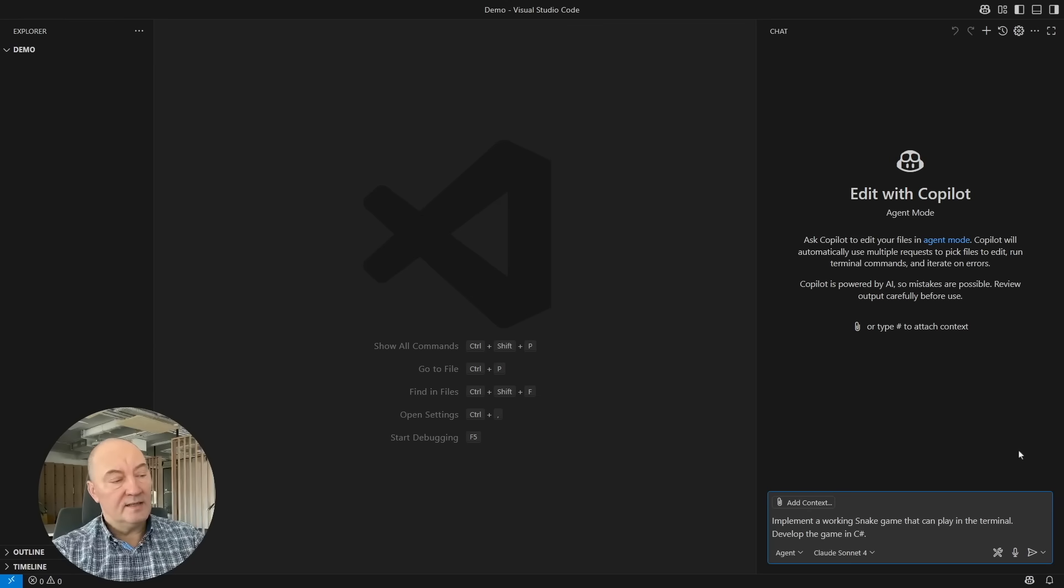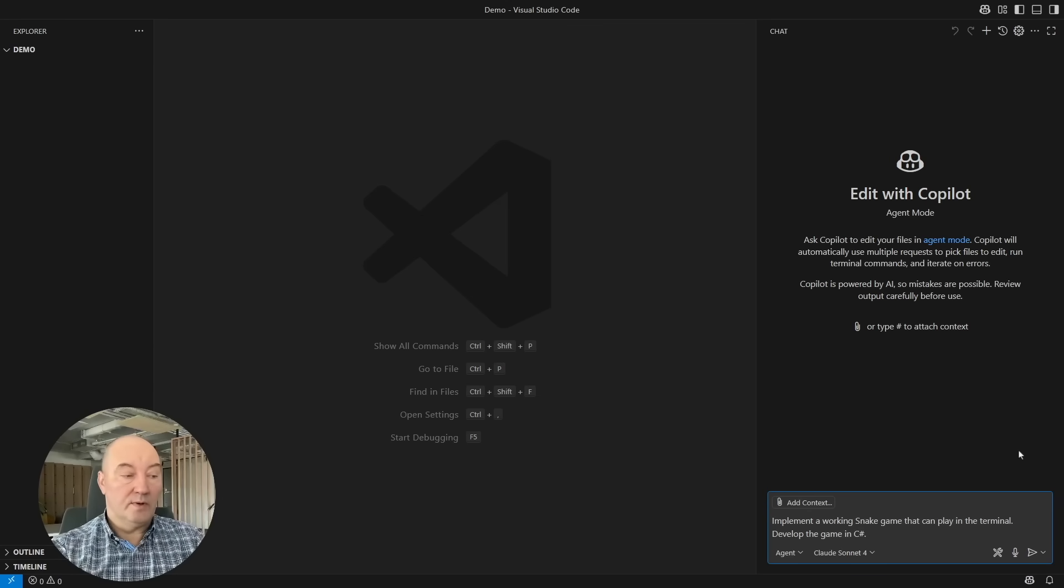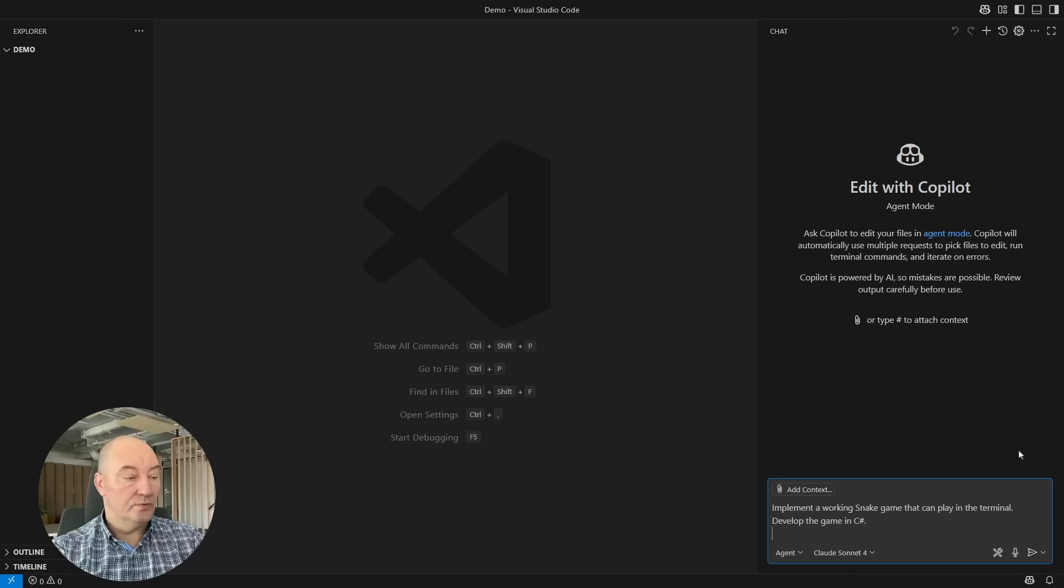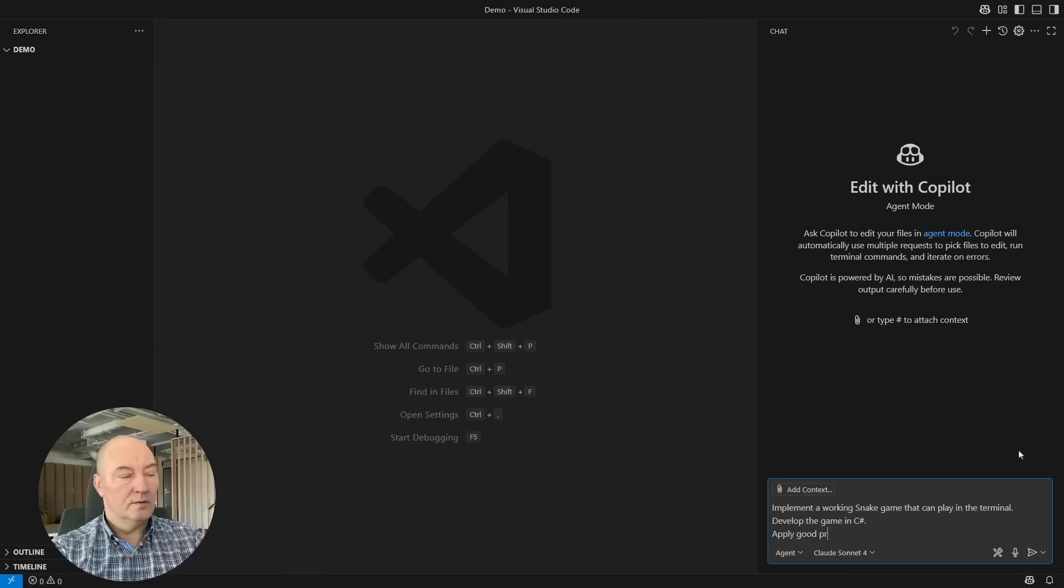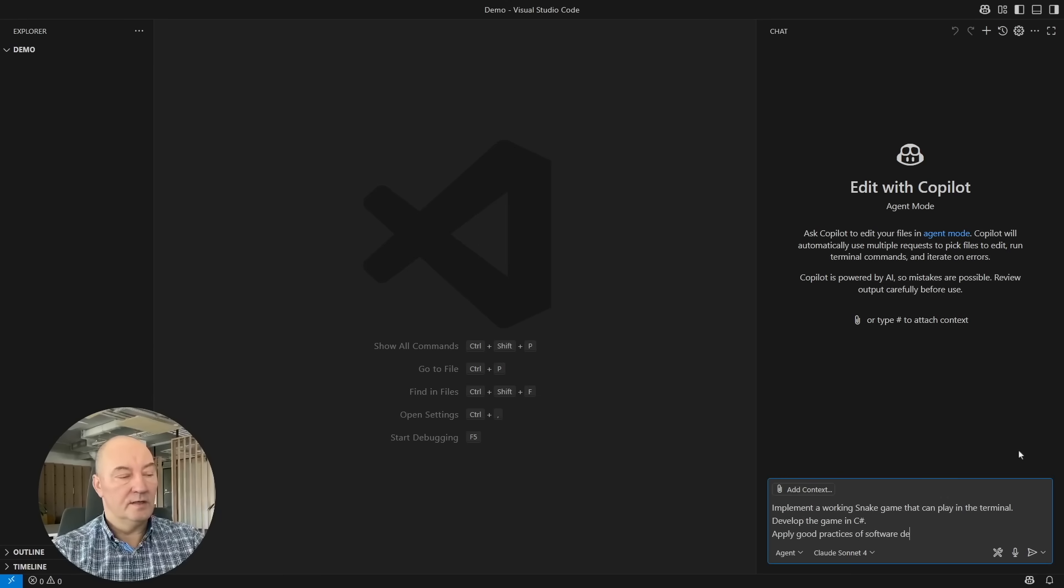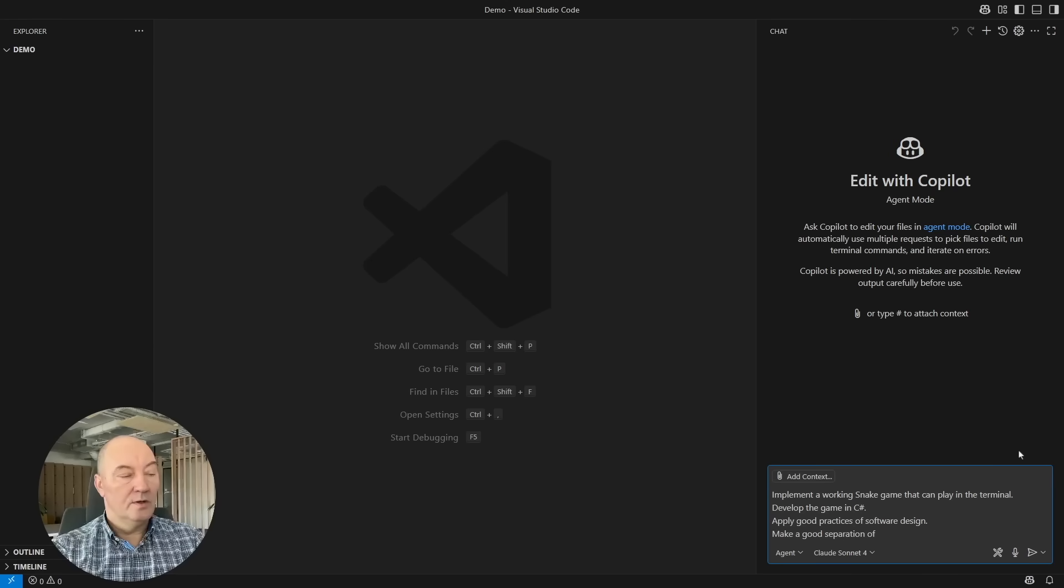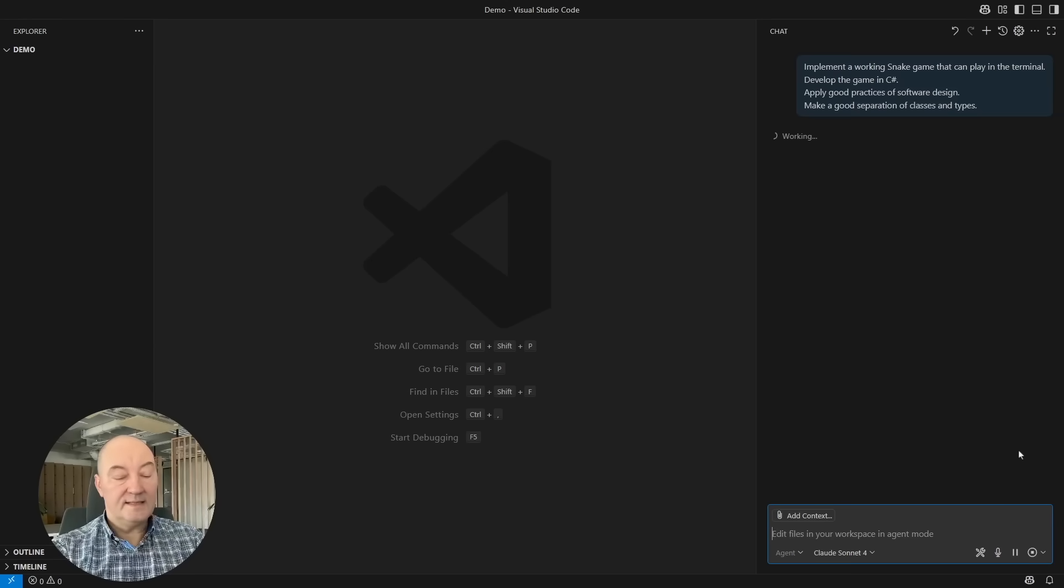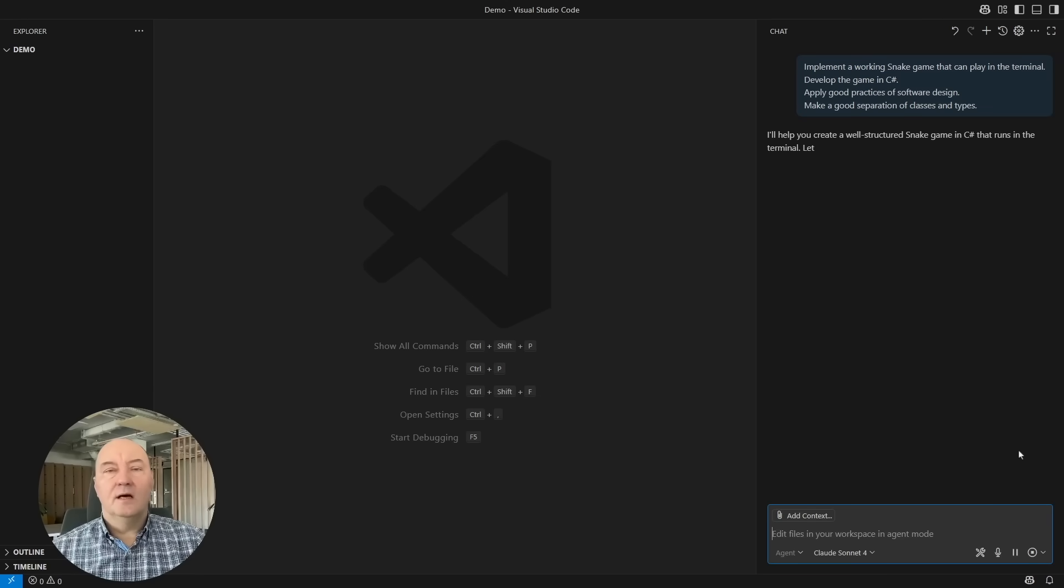And then comes one detail which people who are not software developers will probably not remember or not know to tell: Apply good practices of software design. Make a good separation of classes and types. Let's see what AI will generate upon this request.